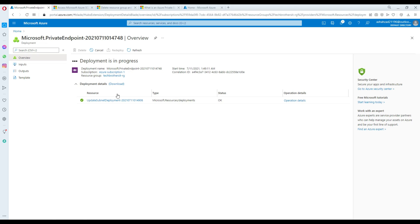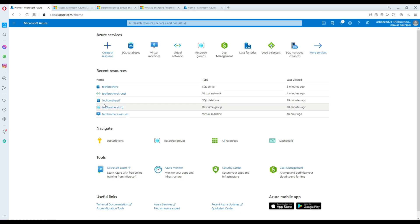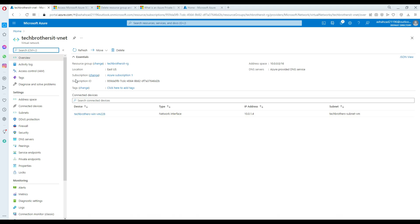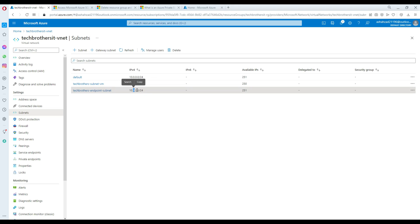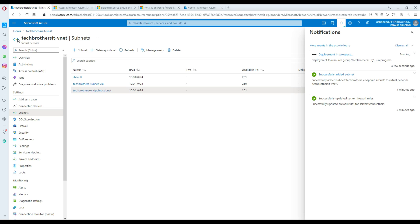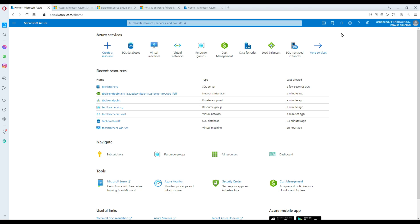The private endpoint is still being created. In the VNet subnets, the endpoint subnet is using the 10.0.2.x range, so once the endpoint is created it will be assigned an IP from that range. Once complete, we should be able to connect from our virtual machine to the SQL database using SSMS or Azure Data Studio.